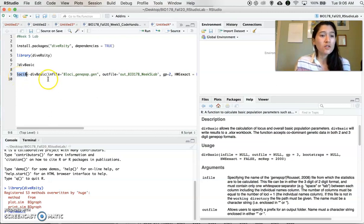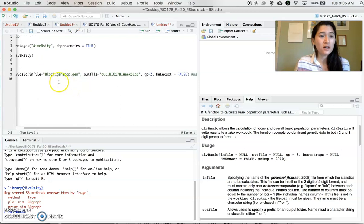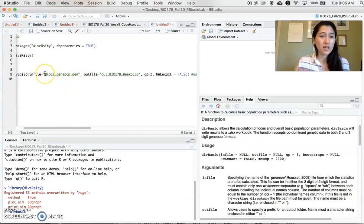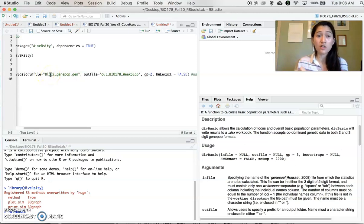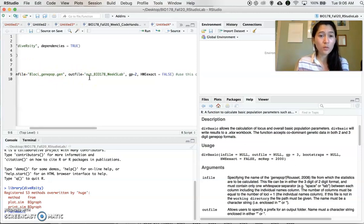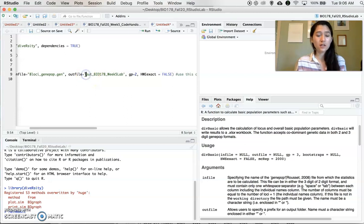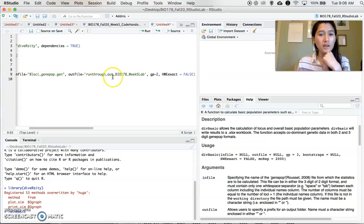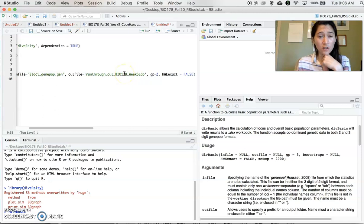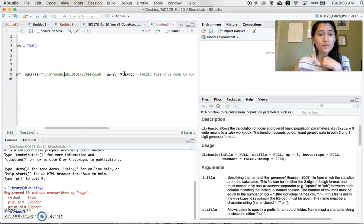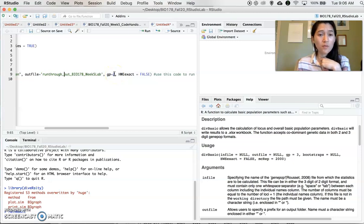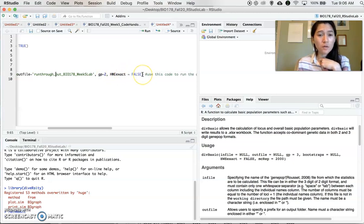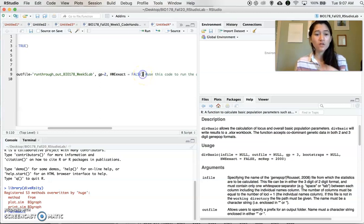So what we're doing then is we're calling that function div_basic. Our infile, the file we want to use, is the name of that GenPop file. It has to be in quotation marks. The output file, I'm going to call it run_through_out. And then the name for our lab, Week 5 Lab. We want to use that two digit GenPop format. And we call this false because we want to run a chi-squared test. So if you execute that.